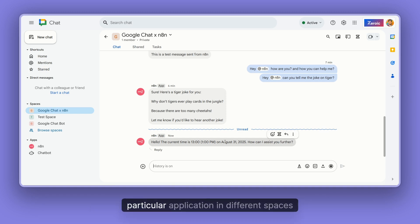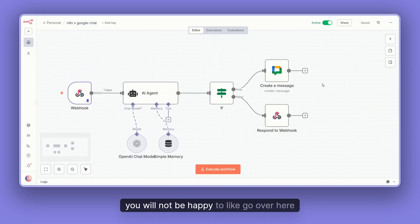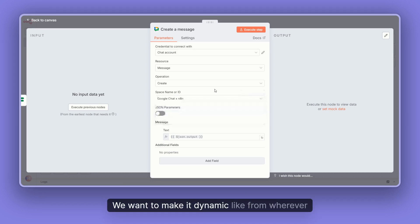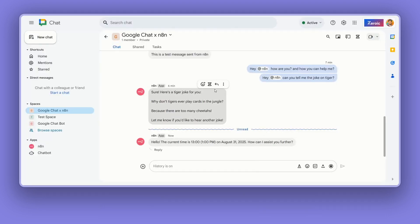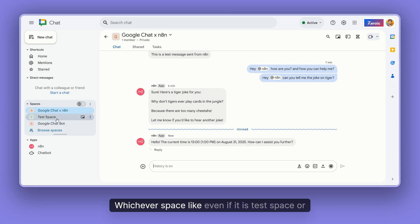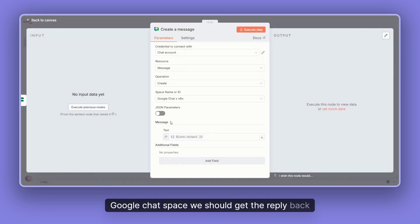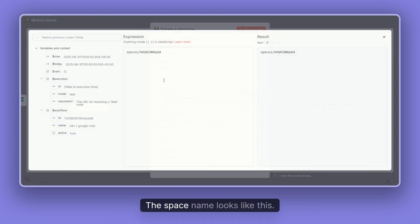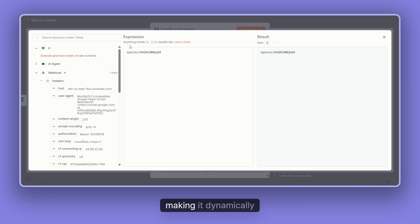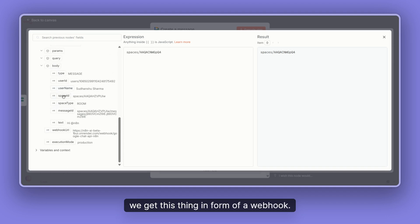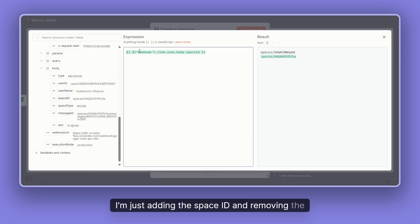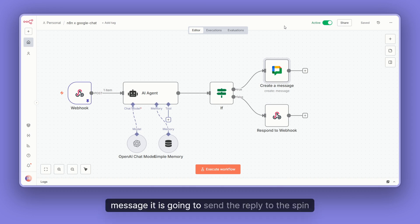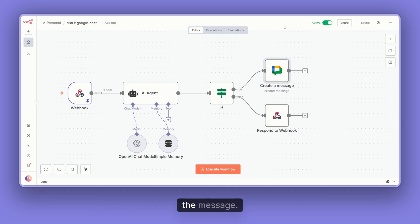Now we also need to make things dynamic. In the future, if you're adding the application to different spaces, you won't want to manually go in and change the selected space. We want to make it dynamic: from wherever we're getting the message — whether it's Test Space or Google Chat Space — we should get the reply back in the same space. So let's make the space field an expression. The space name from the webhook looks like this. Instead of a static value, I'll get the space ID dynamically from the webhook. Now it doesn't matter where we send the message — it will always reply to the same space we sent from.